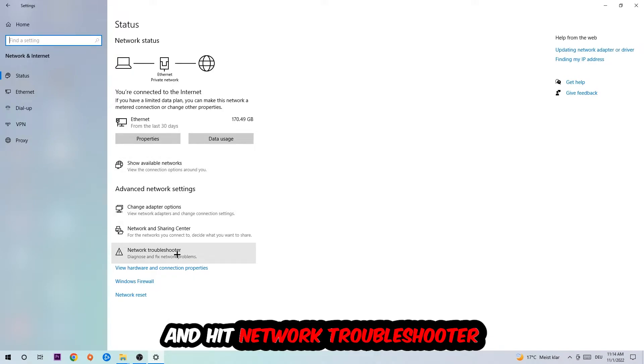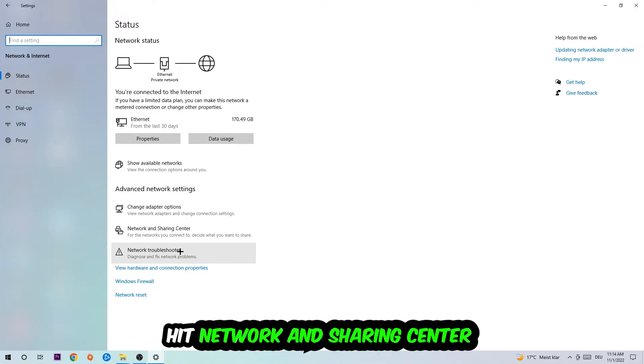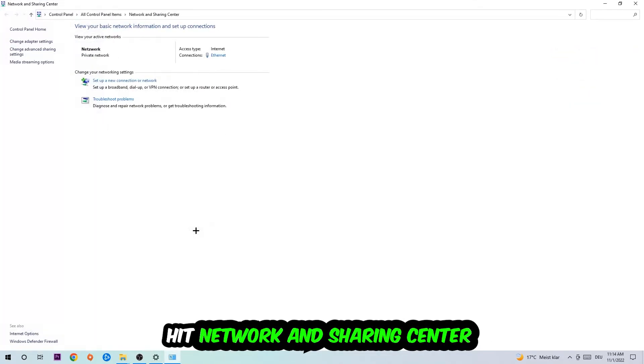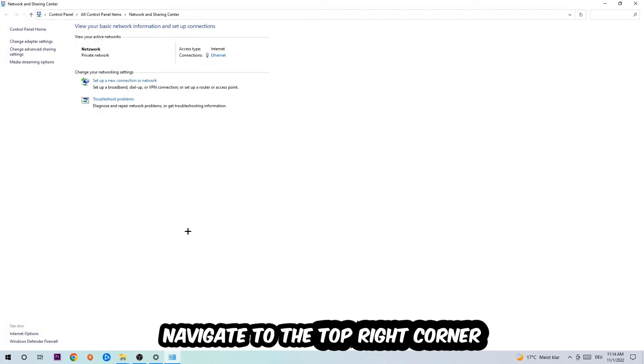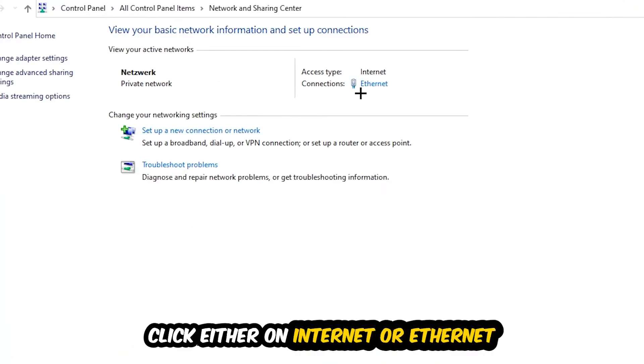Afterwards I want you to click on the Network and Sharing Center. Now I want you to navigate to the top right corner where the text either says Internet or Ethernet. It just depends on which one you're currently using but it doesn't really matter. Just click on that and the Ethernet or Internet status will pop up.